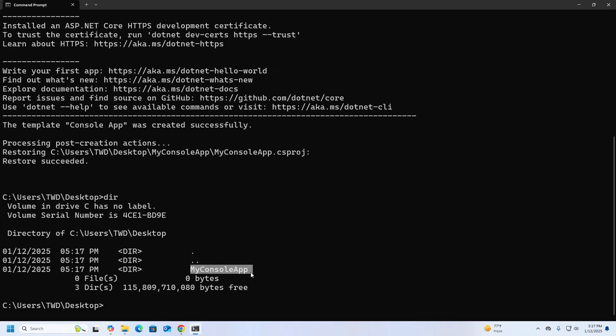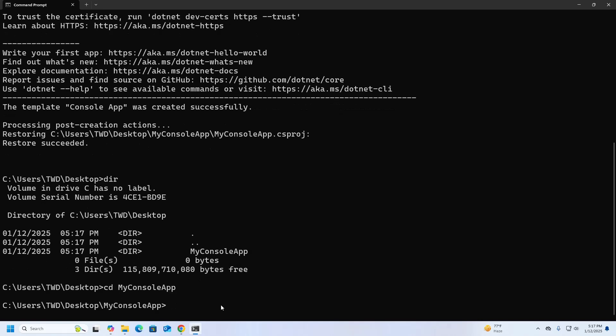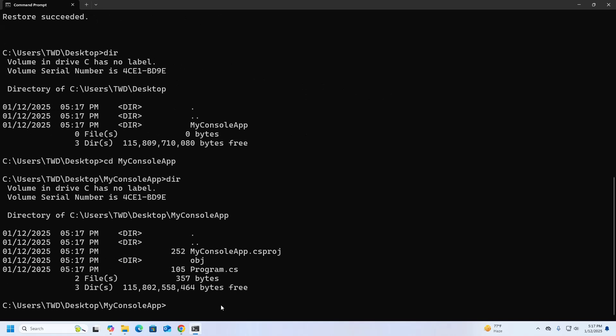Now navigate to this console application. Now open this application folder with any text editor, my case Visual Studio Code is preferred.